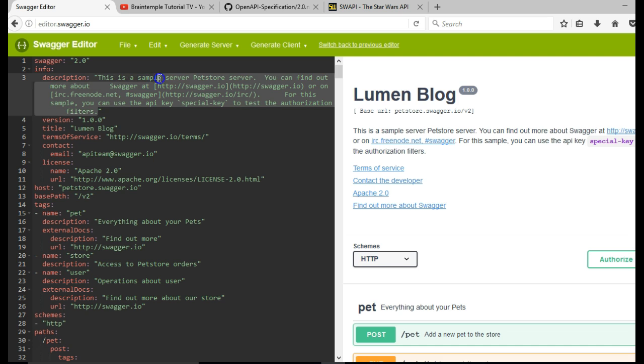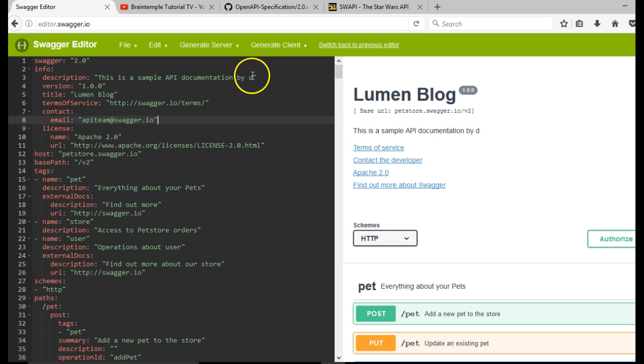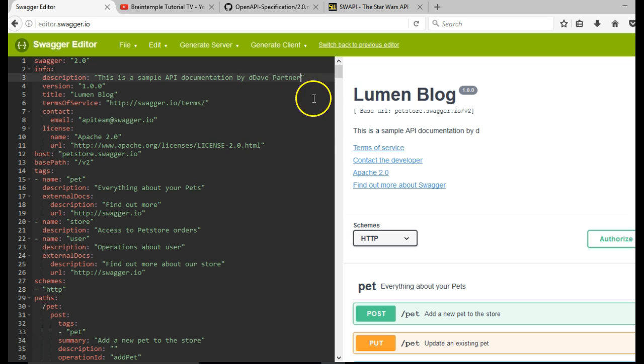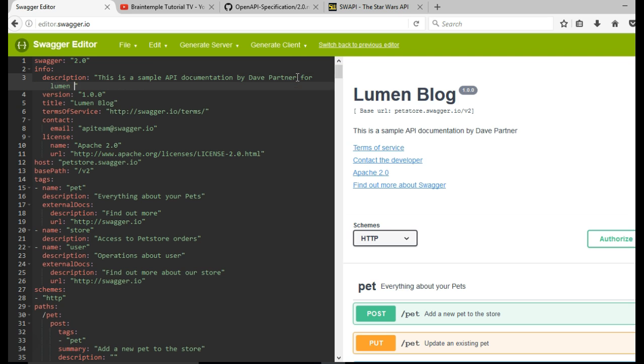And the description is, this is a sample API documentation by, yes, by div. You could observe this slight drag because it's constantly converting it to JSON and outputting on your page for Lumen blog microservice. There we have it.